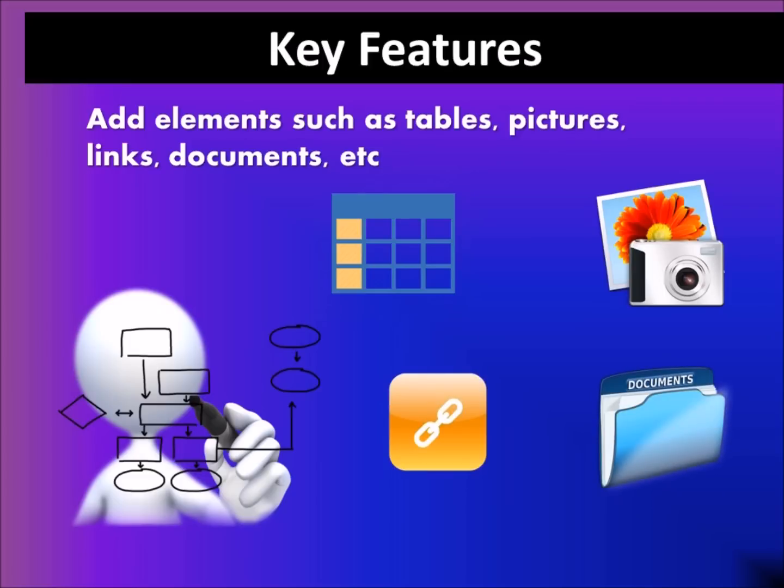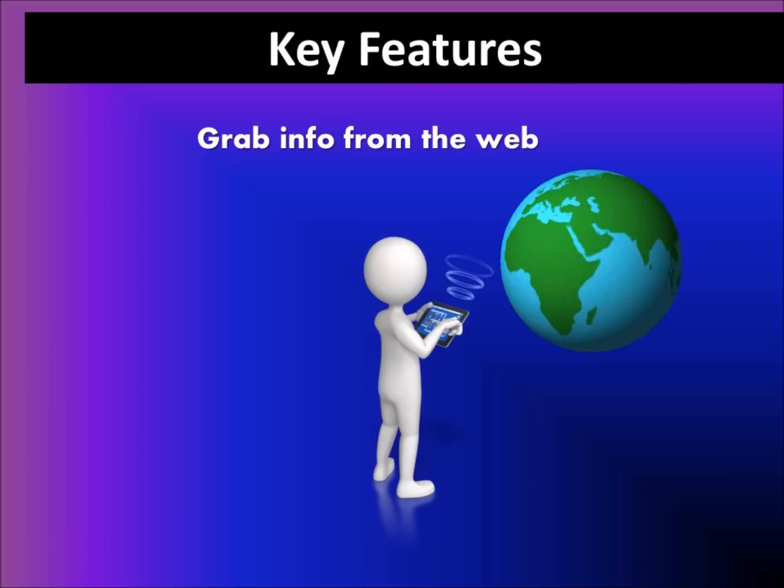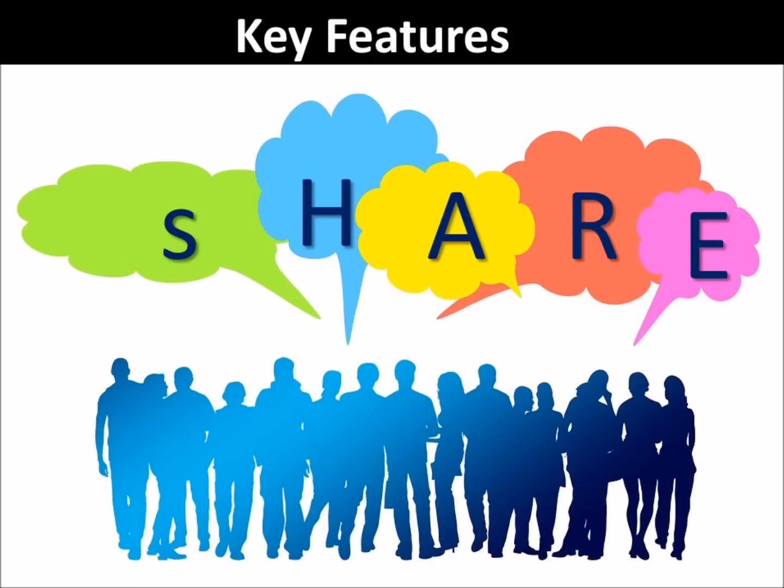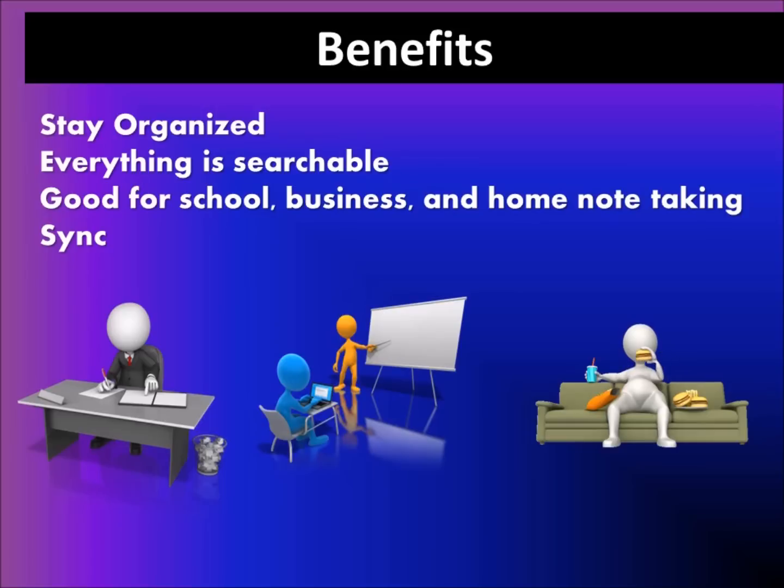You can grab info from the web easily and best of all, you can share any of your documents you created on OneNote with others. All of the features help you stay organized.